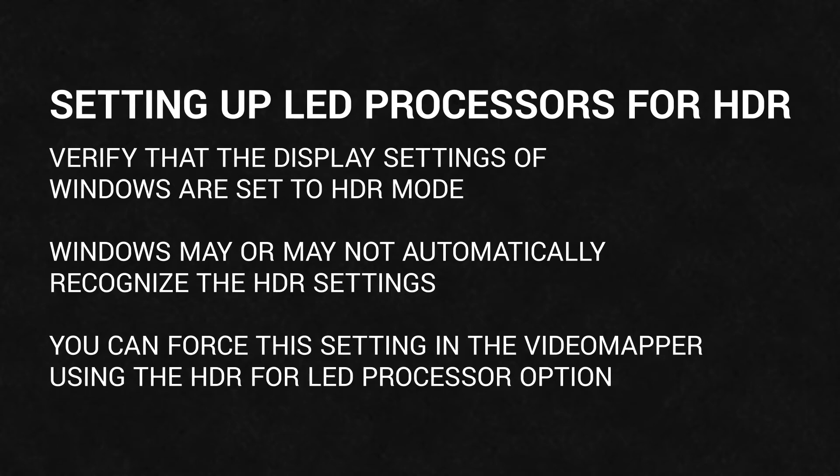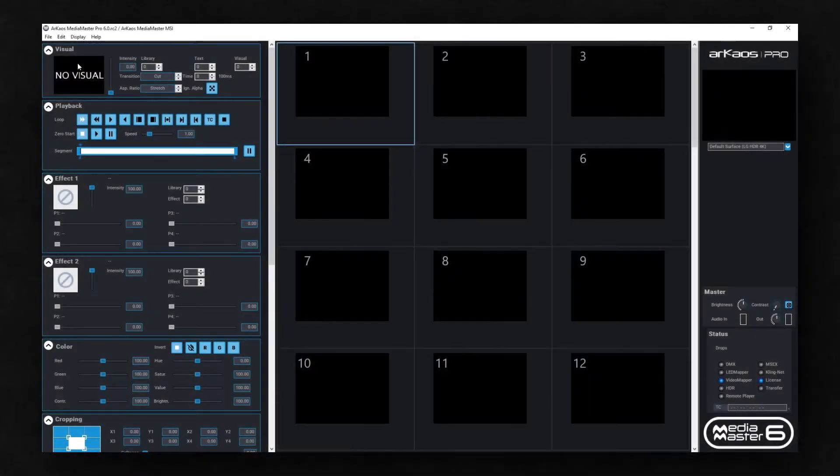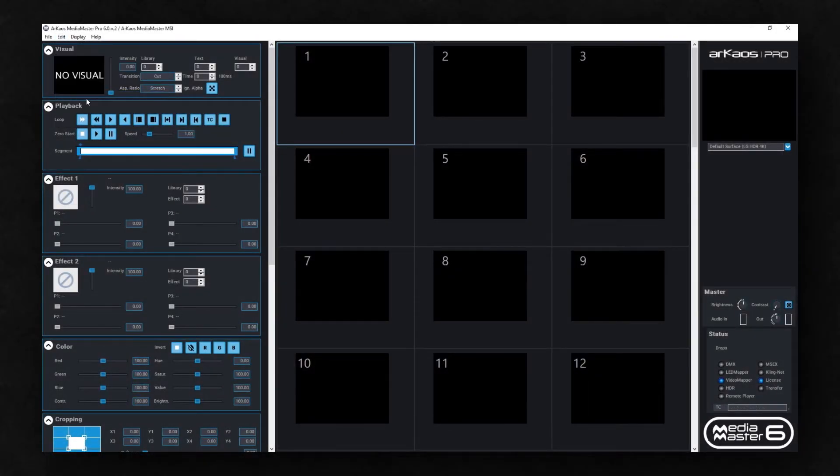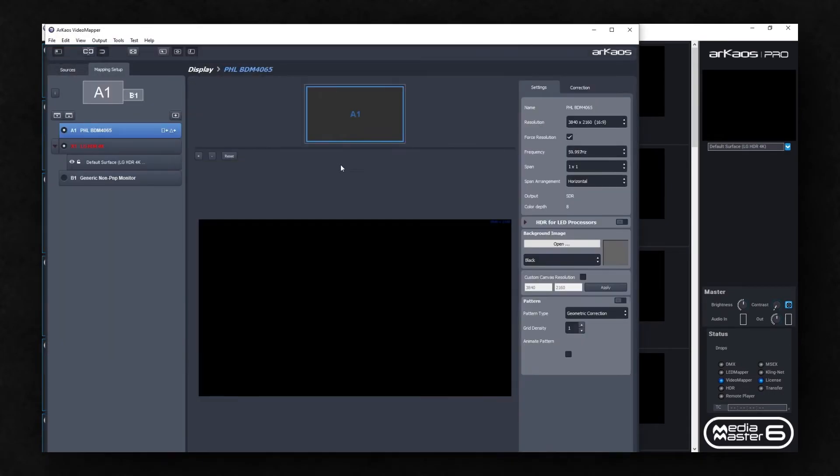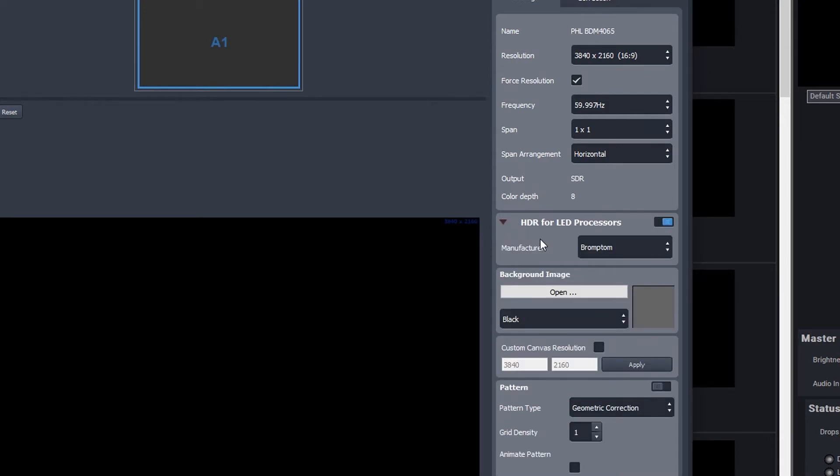Depending on the graphic card and LED processor you use, Windows may or may not automatically recognize the HDR settings. If Windows does not recognize your LED processor, you can always force this setting in the video mapper using the HDR for LED processor option. Once enabled, you can choose the manufacturer and HDR type.